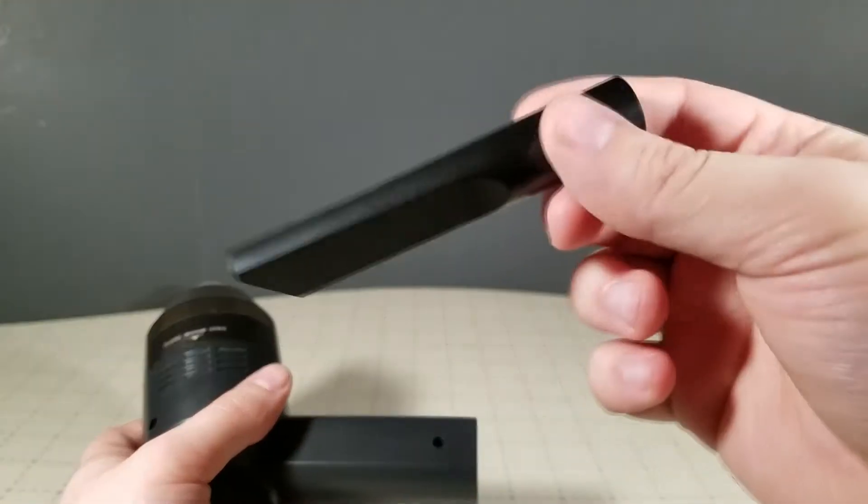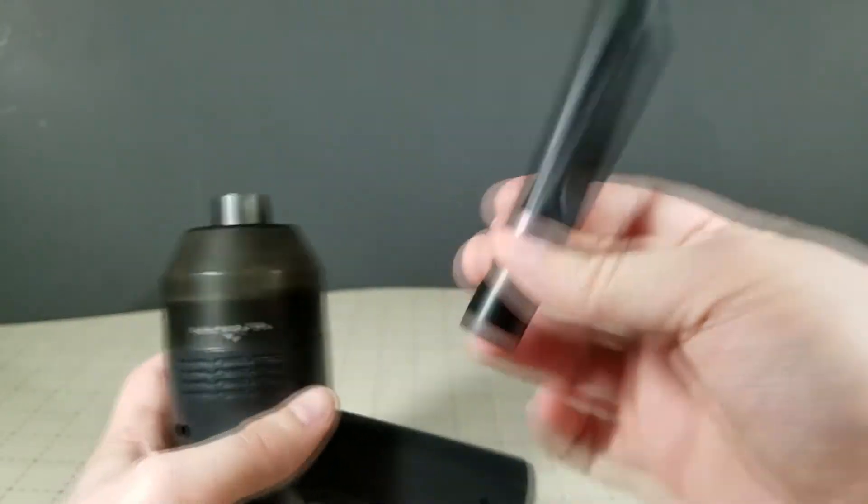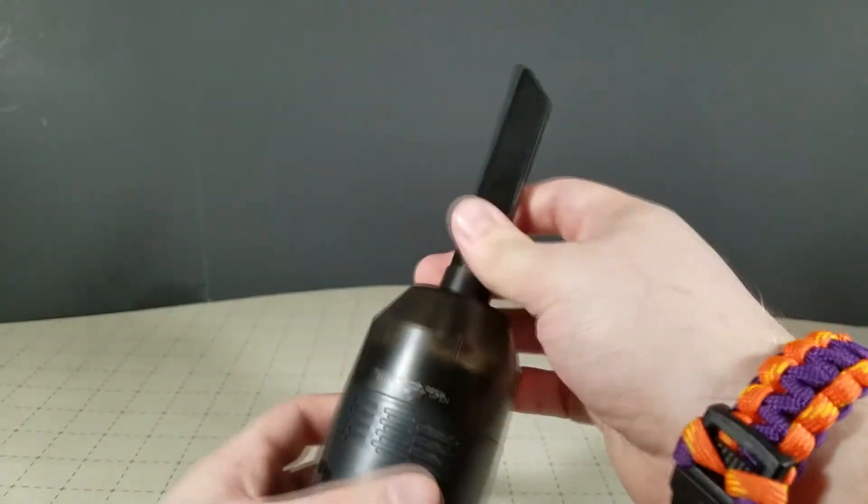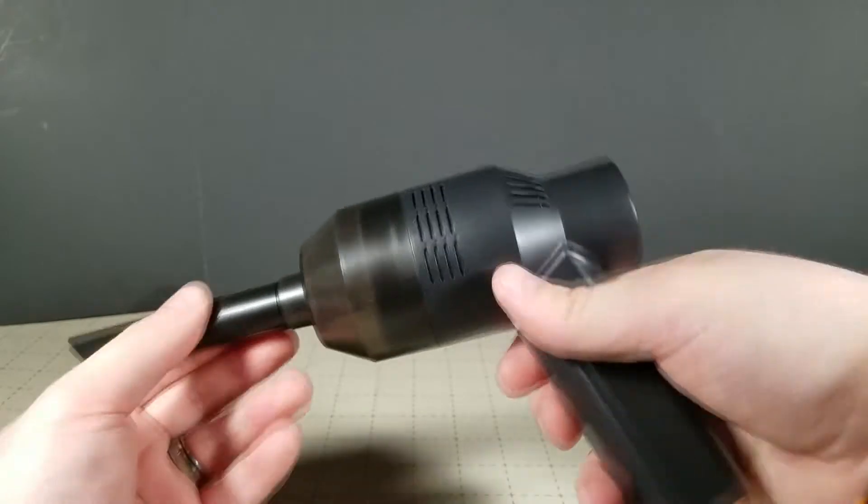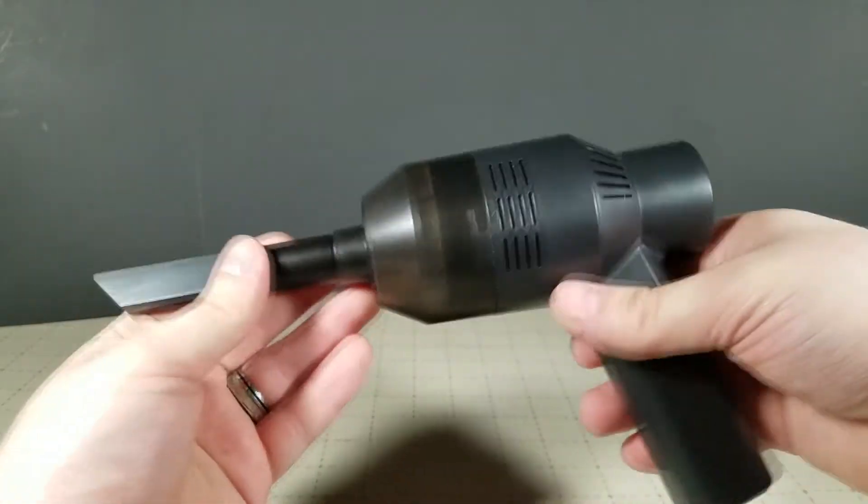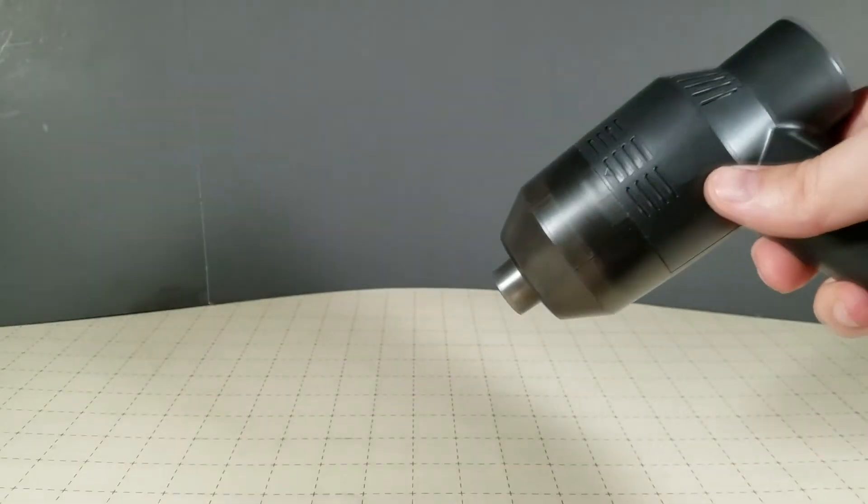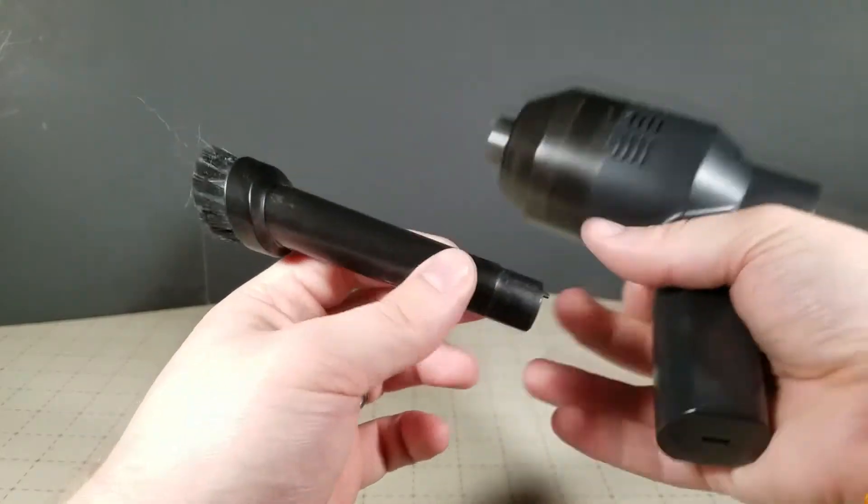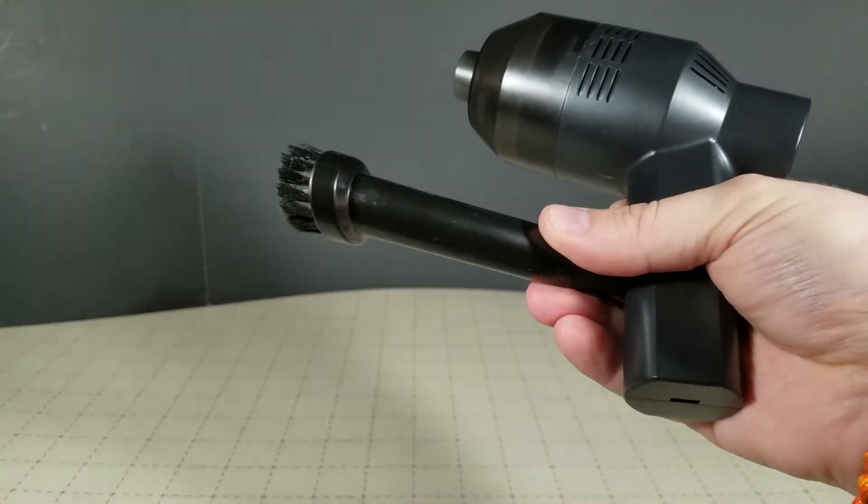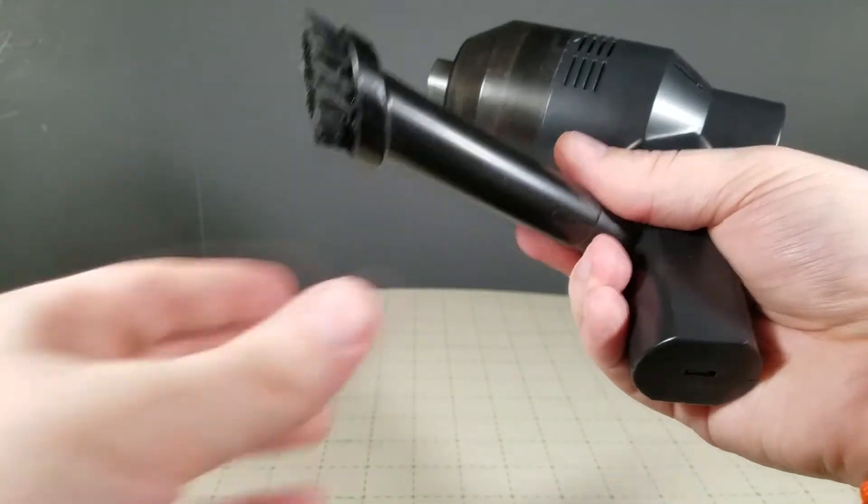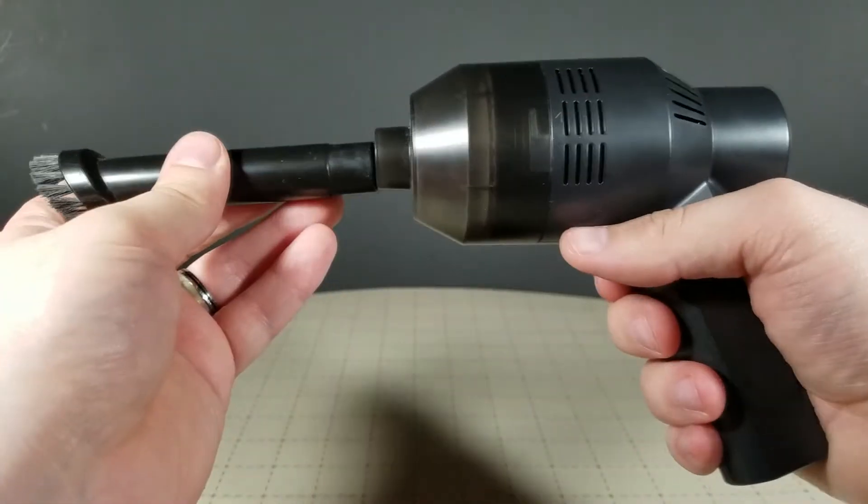As well as you get a little crevice nozzle to use on it. So, you can use it, like, in your car or your couch or your office chair or whatever.